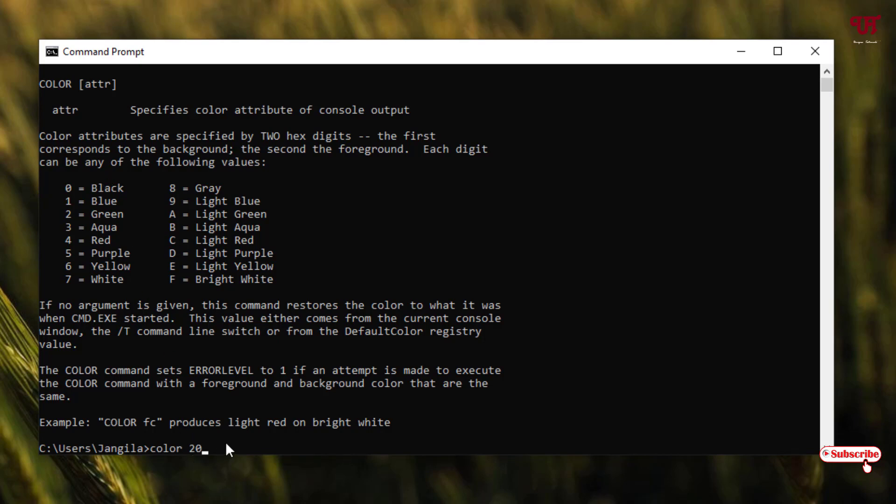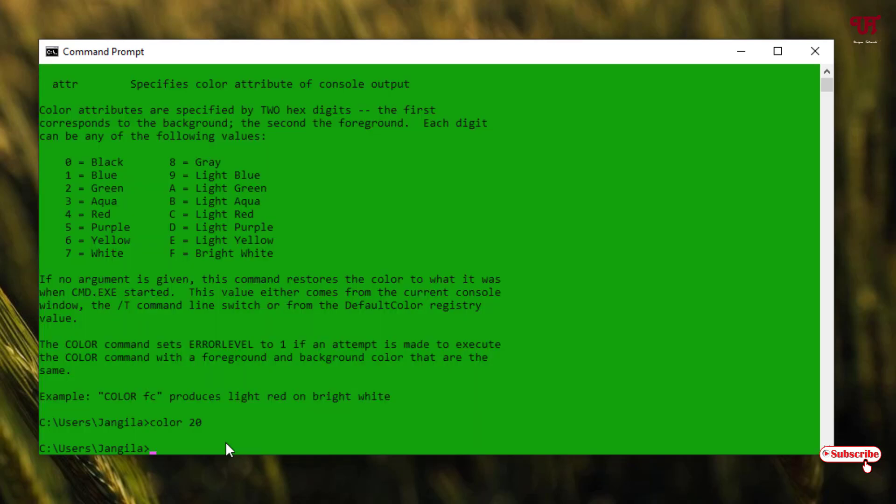So after typing this, just hit Enter. Voila! Now you can see it has changed to green—the background has changed to green and the font or the text of the Command Prompt has changed into black.